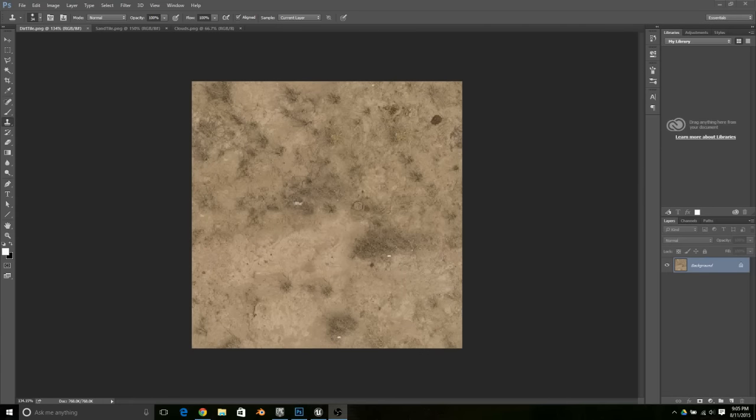Hey, this is Steven and I'm here to help you get better results out of your textures. Today's tip is going to be on how to get your tiled textures to look less tiled.